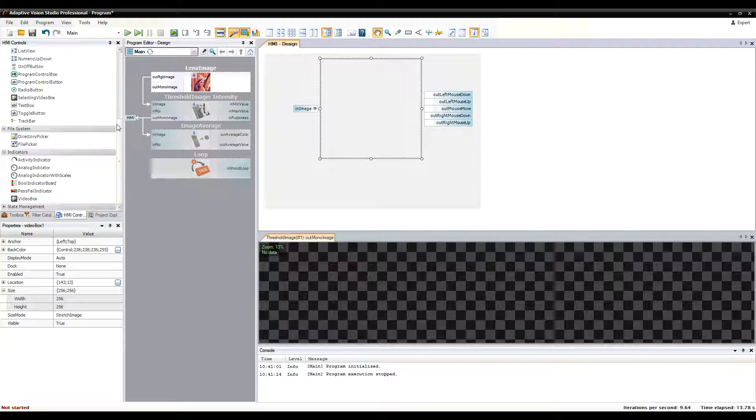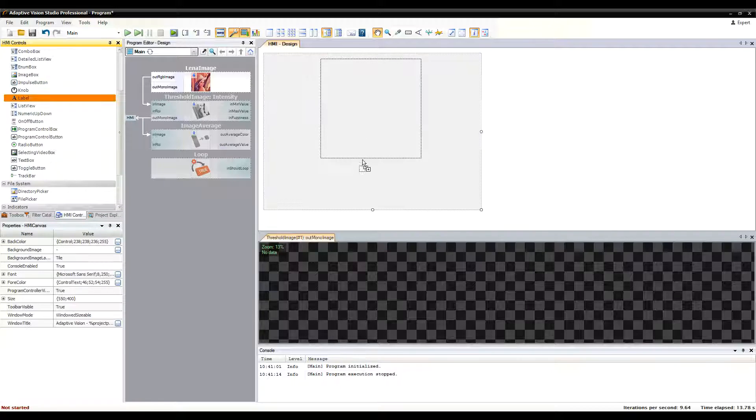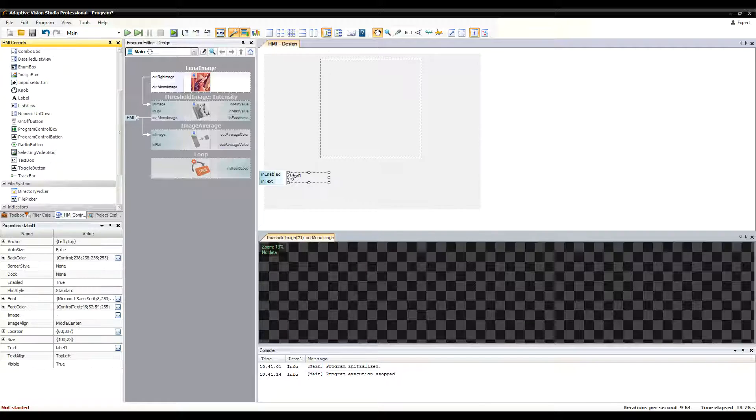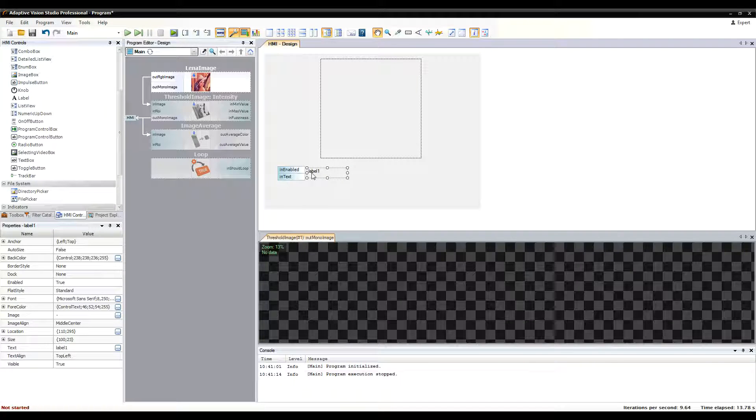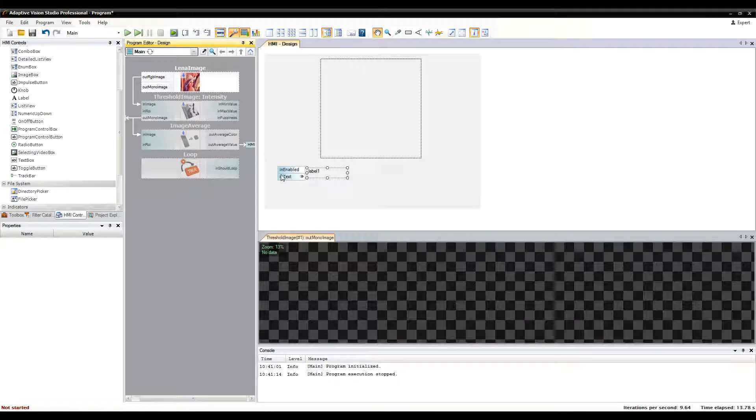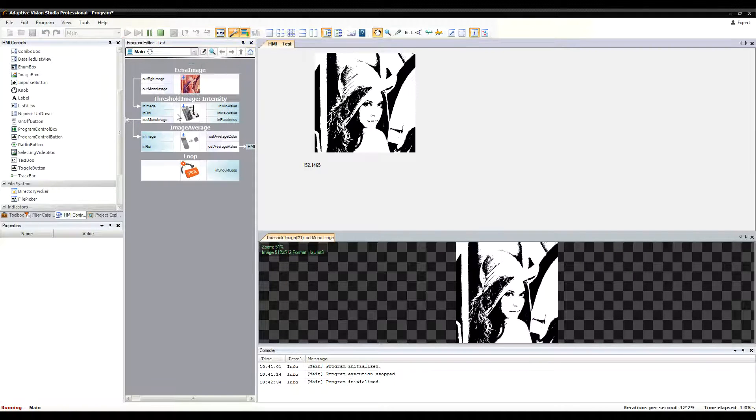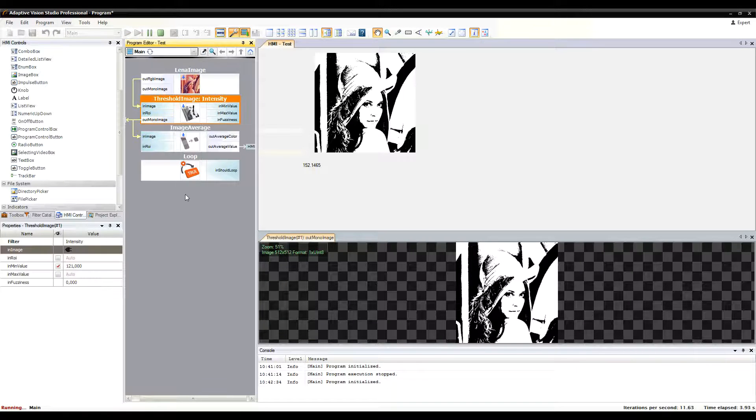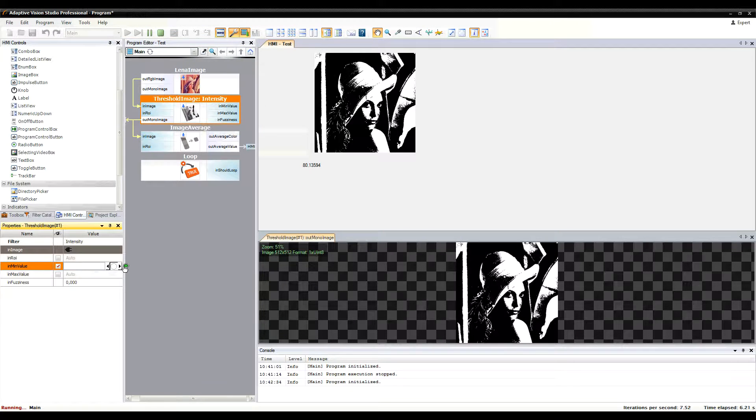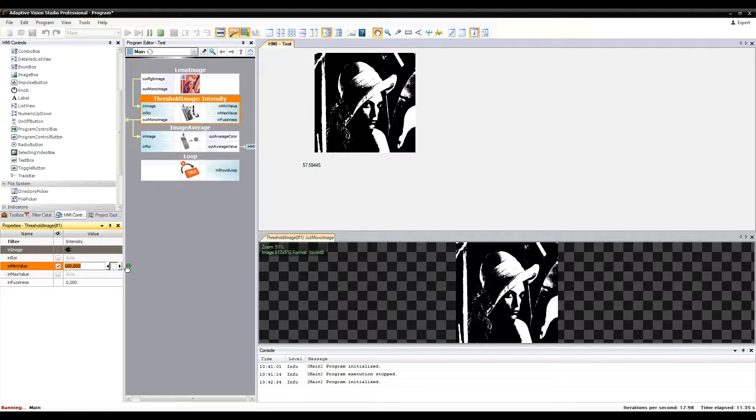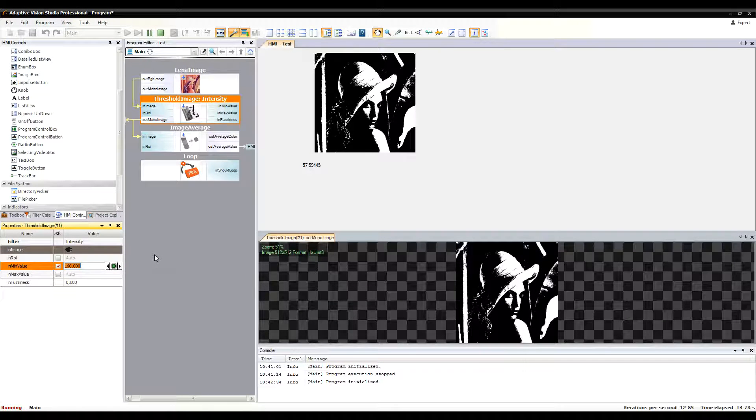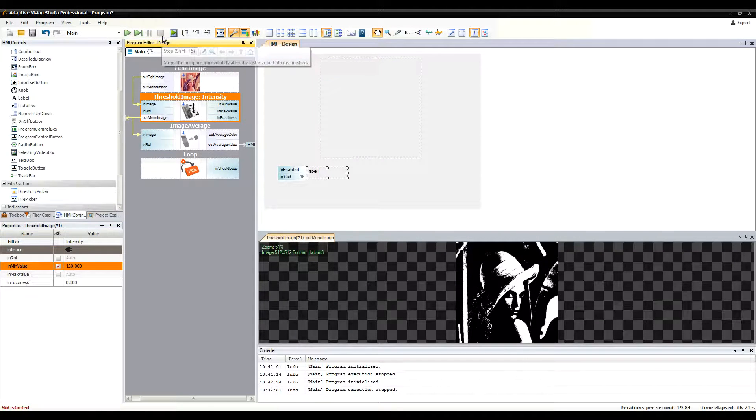Let's add another control called label to display some textual data. If we run the program, we can see that the data is displayed in the HMI. Please note that the synchronization of the program with the HMI takes place once in iteration.